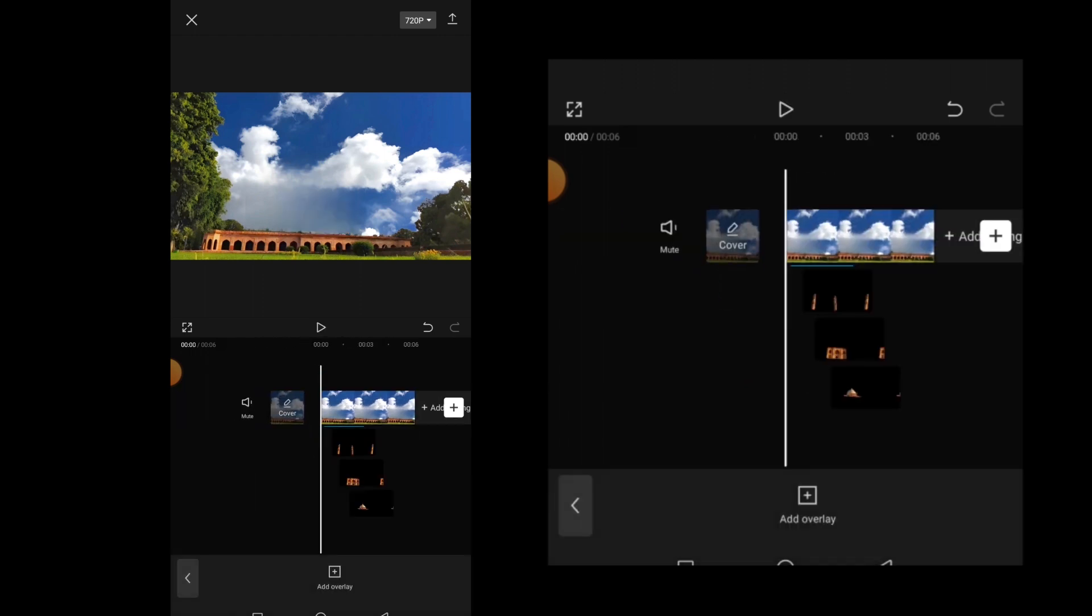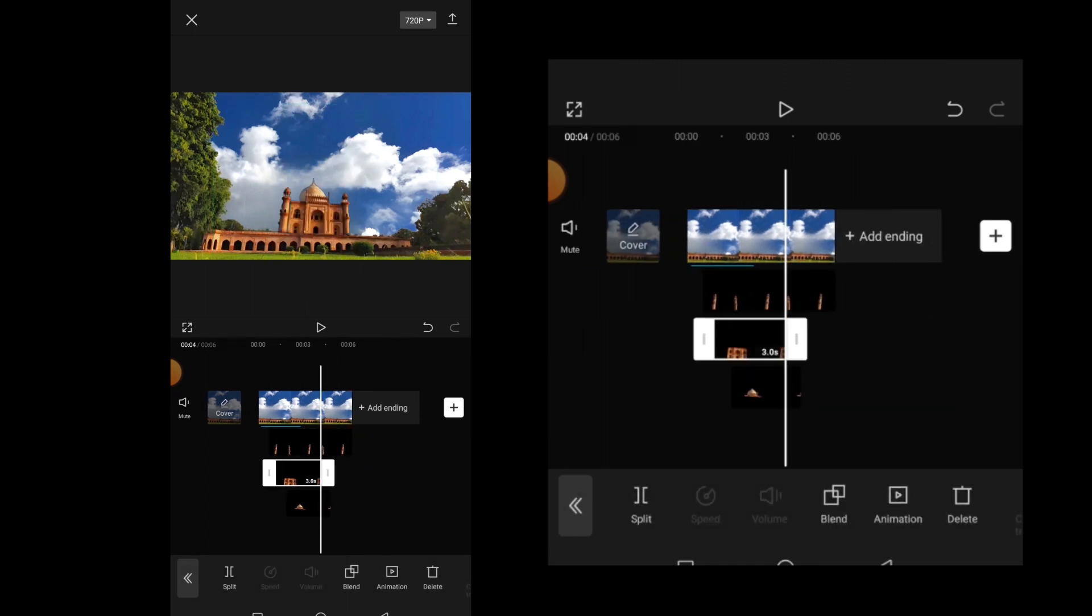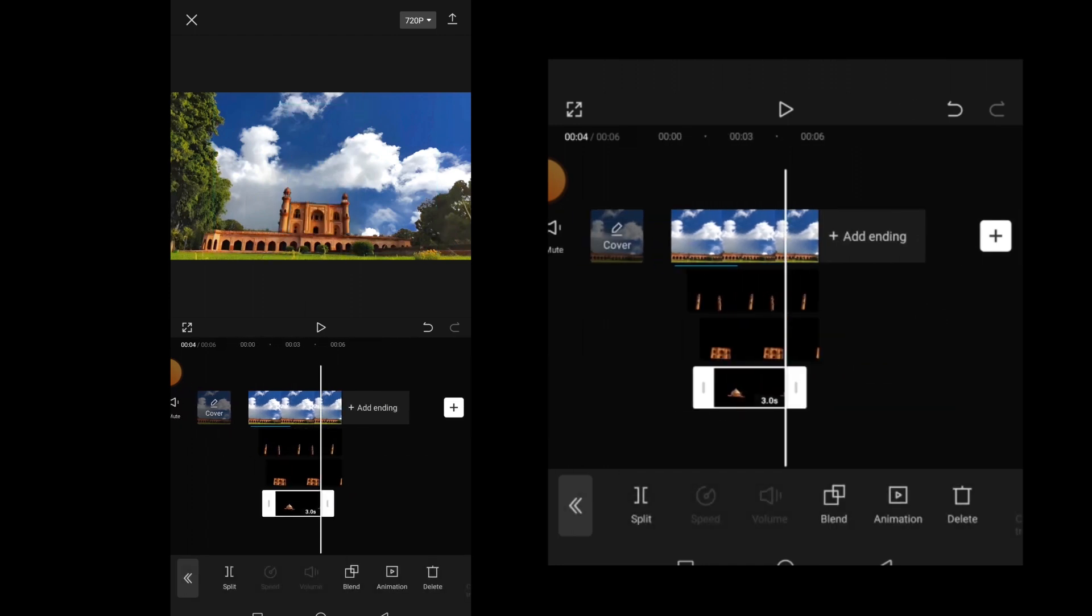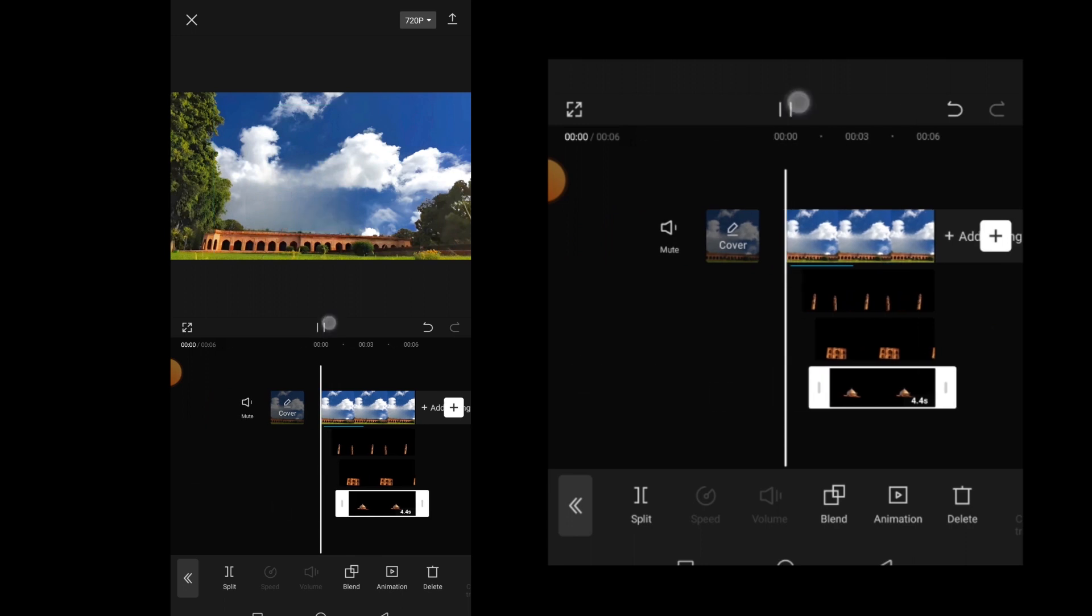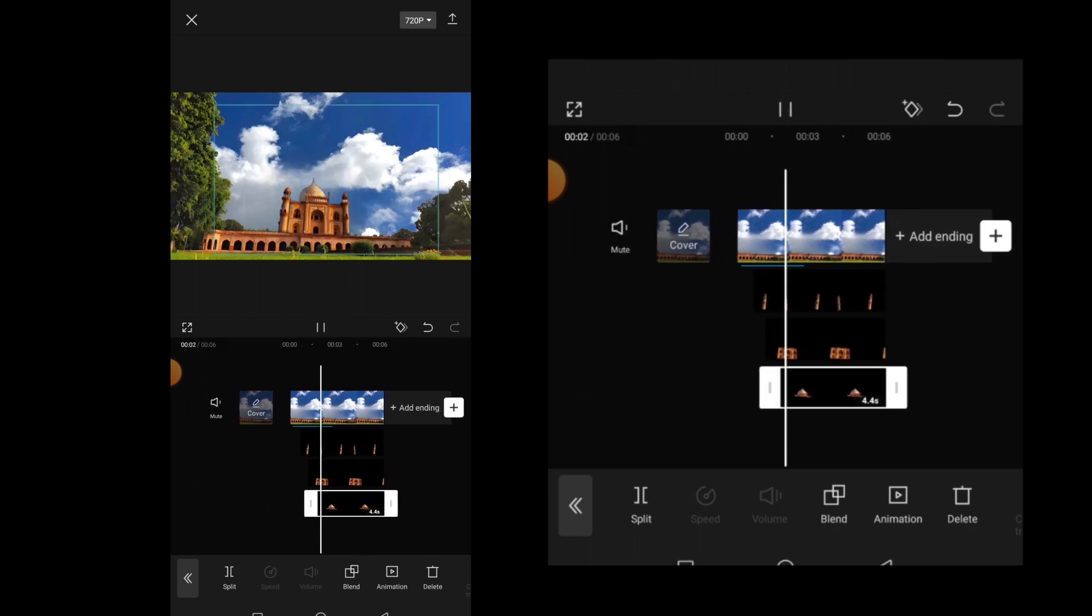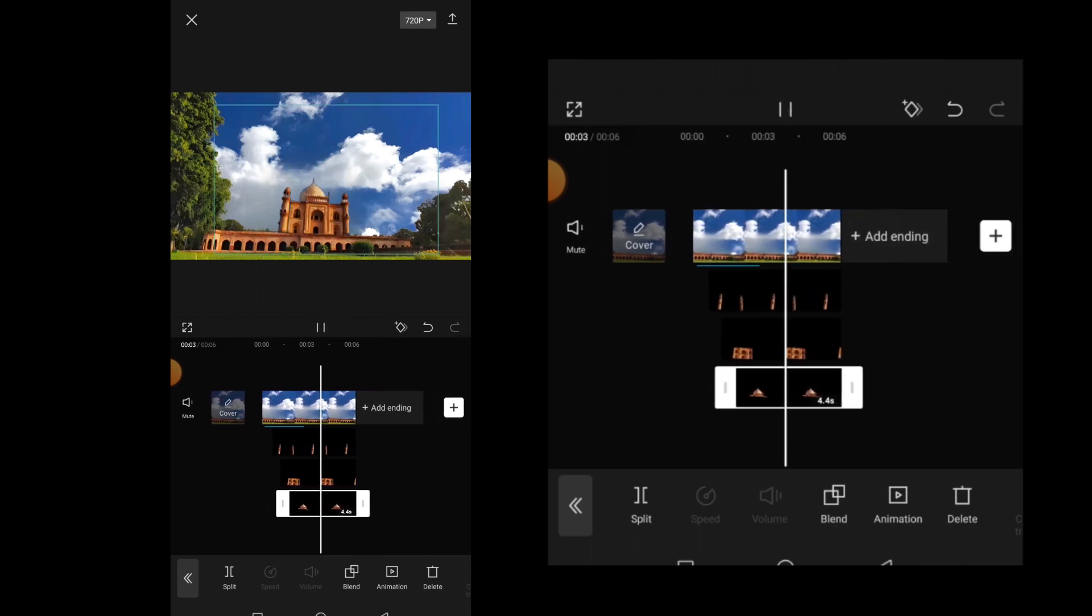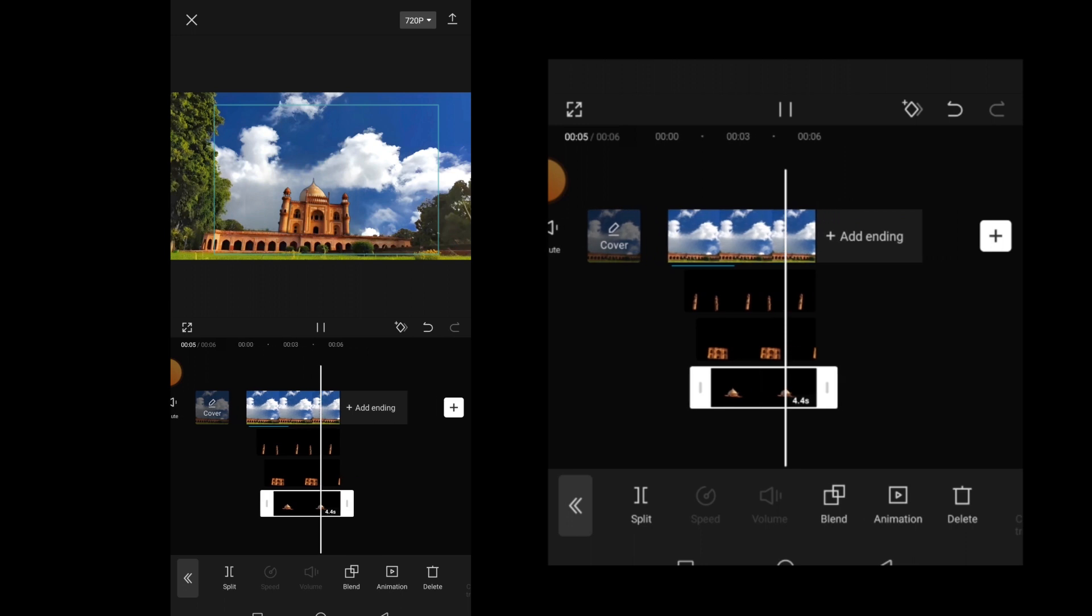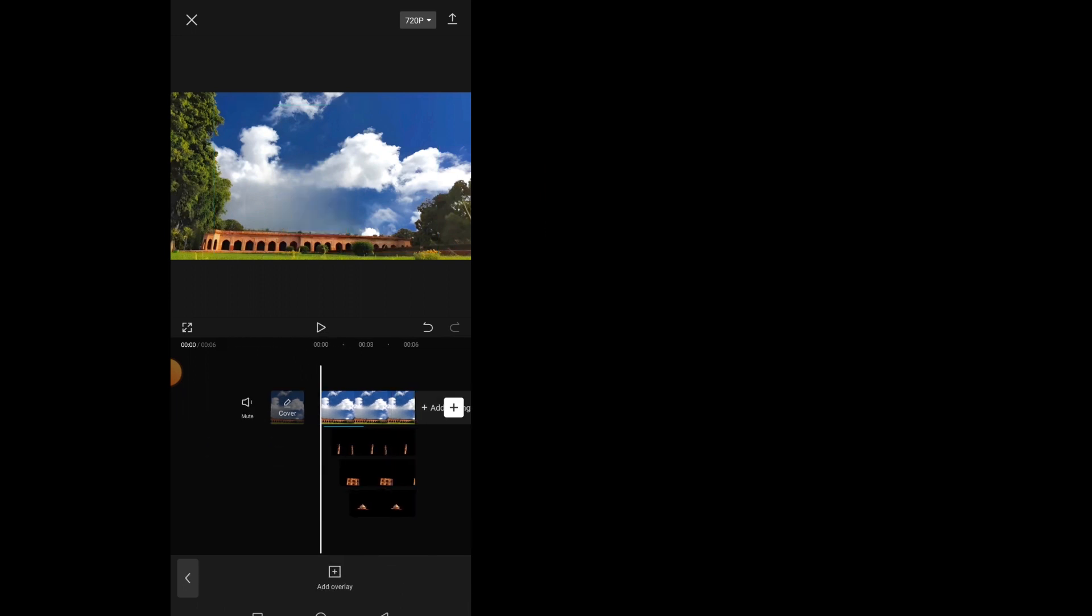Now extend all the layer PNGs till the end of the video. So this is the final output guys. I hope you like it. So in this way you can easily create a trending building growing effect like a pro.